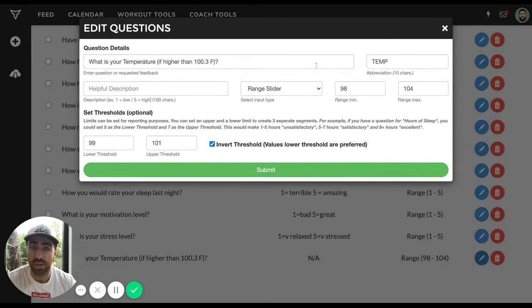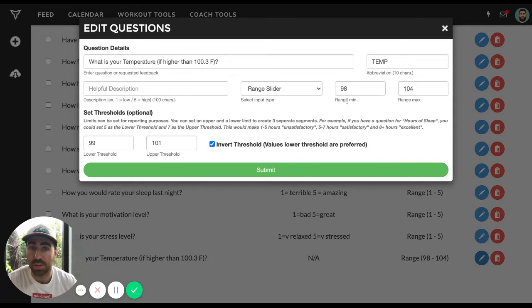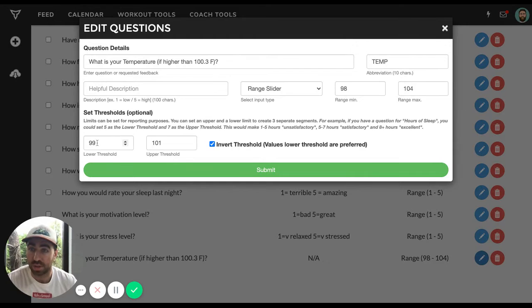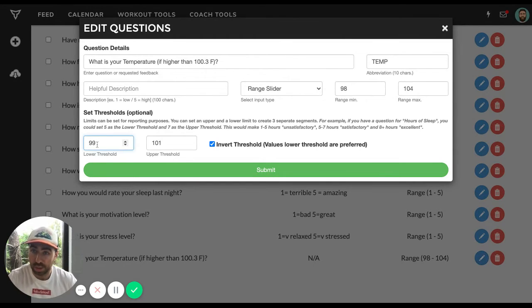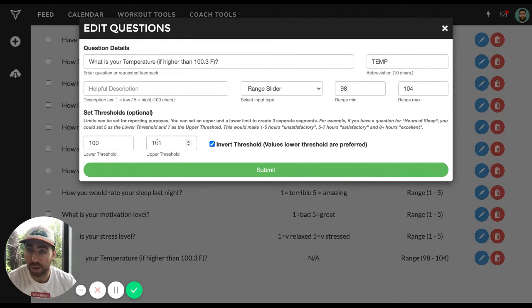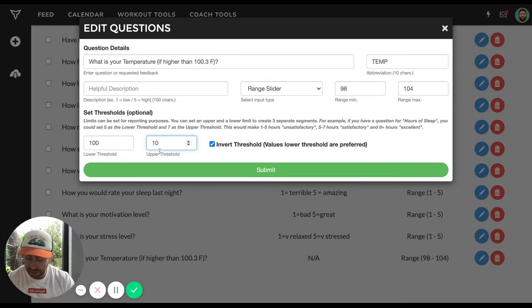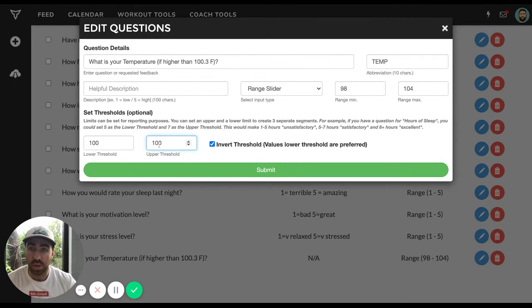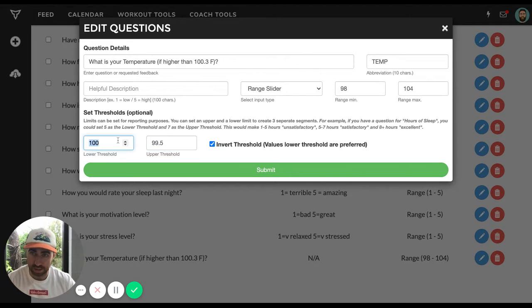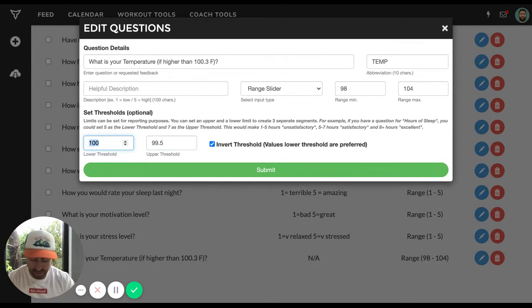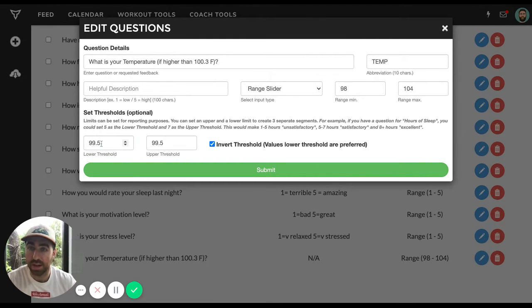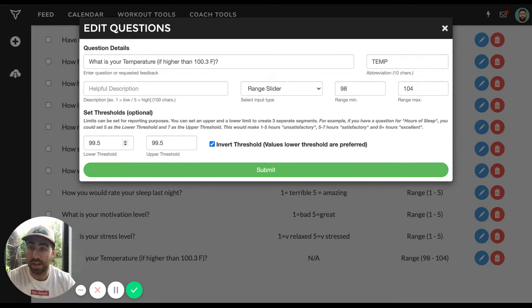So what we'll do here is we're going to call this temp. And then the range minimum is going to be 98. The range maximum will be 104. And what we're going to do is we're going to say anything below 99 is good. In fact, we could even change this to say anything below 100 is good. If anything is above 100, we can make that the high threshold. So we could say 100, or if you want to get really specific, you can say 99.5. And then I'll say 99.5. That means that anything that's above 99.5 gets flagged. Anything that's below 99.5 is normal.